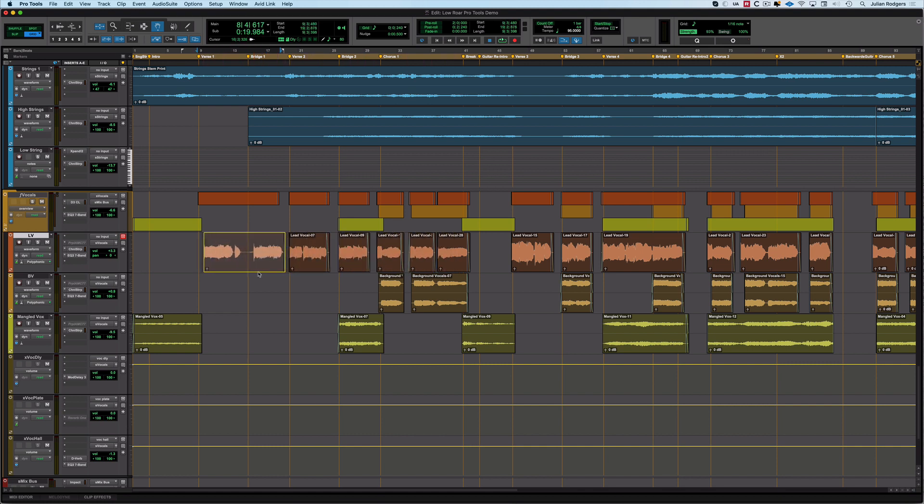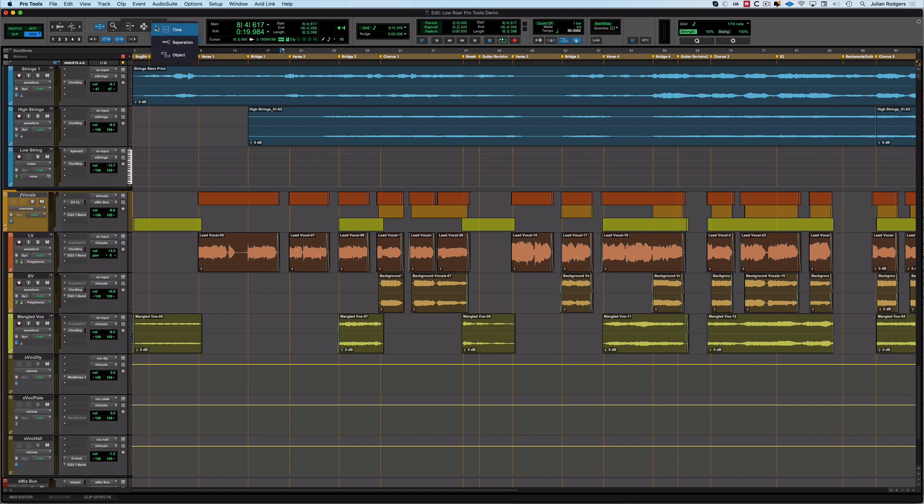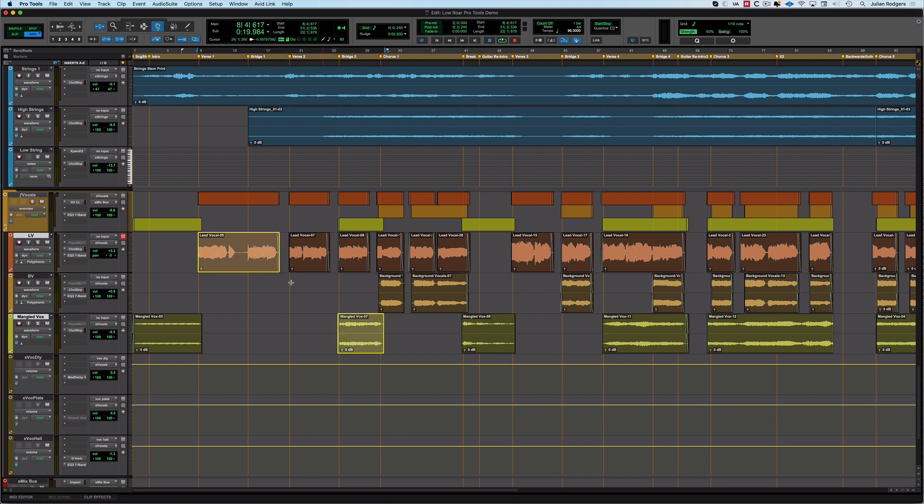But what about the object grabber? The object grabber is interesting just because it's the only way in Pro Tools that you can make non-contiguous selections. So what I mean by that is if I select this and I select maybe that by holding Shift, I can select both things at once and I can do things like move them.